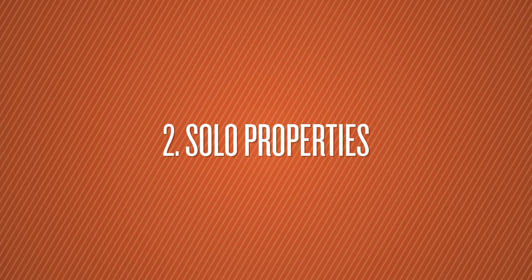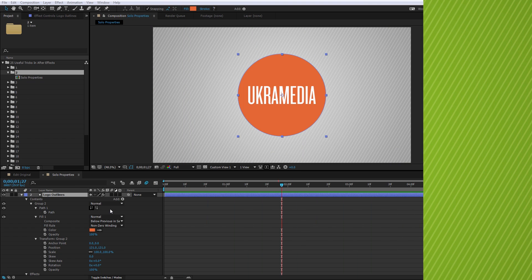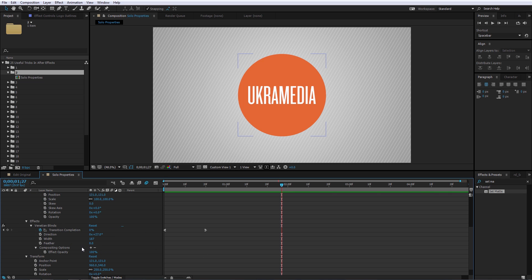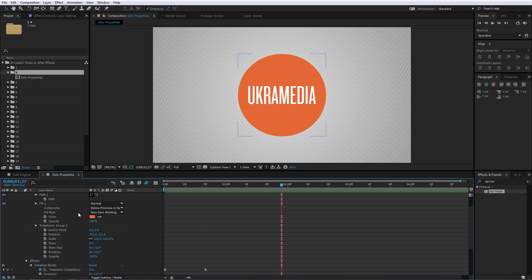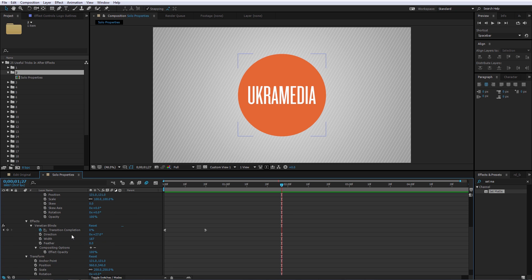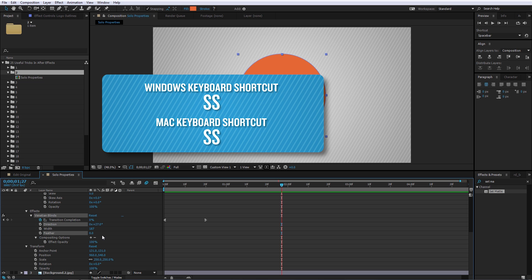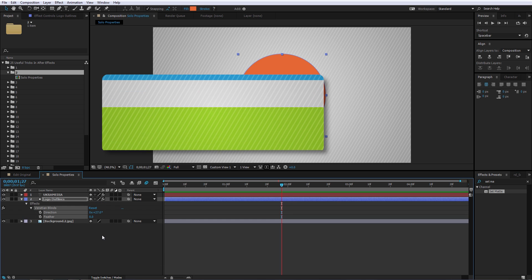Number 2 is Solo Properties, and this one is amazing. Let's say you have all these properties in your timeline but you only want to focus on a select few — for example, Direction and Feather. To do that, select Direction and then hold Ctrl and click on Feather. Then all you have to do is hit S on your keyboard twice quickly, and there you have it.